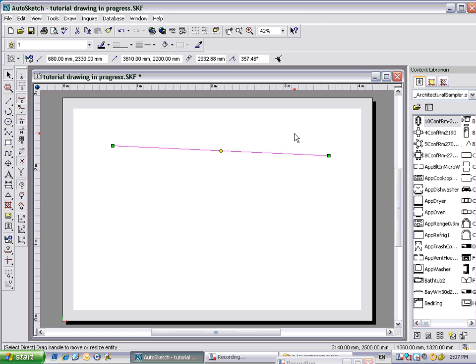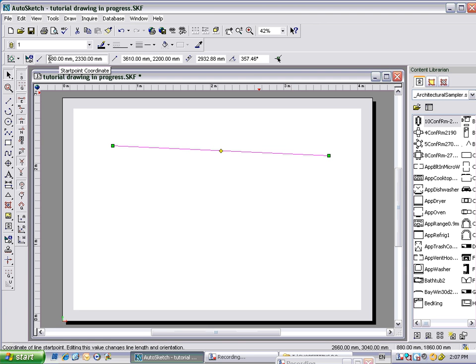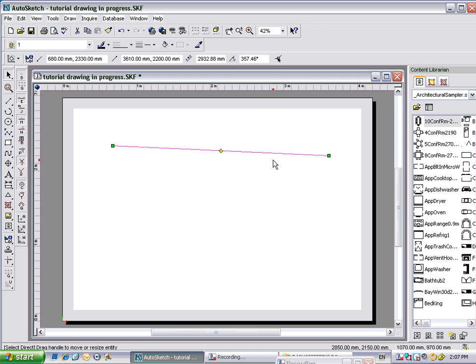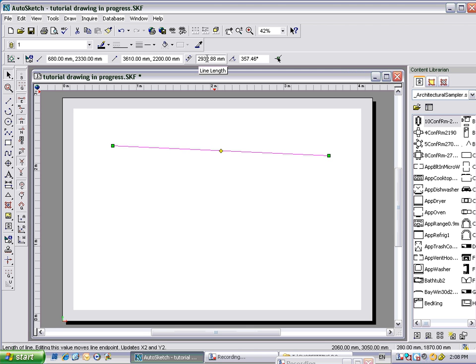Now it's important to have a look up the top here, at our start point coordinates, our end point coordinates, our line length, and our line angle. Now we're at a scale of 1 to 10, and that line at the moment is 2932.88mm, which in meters would be 2.932 meters.